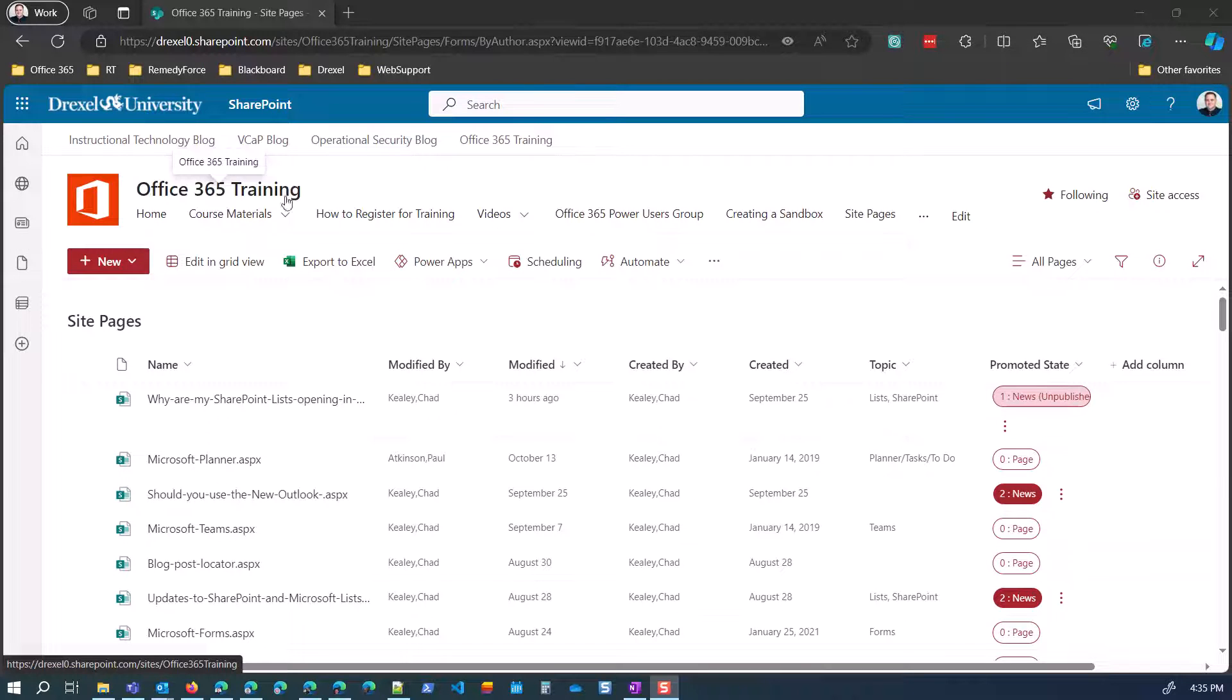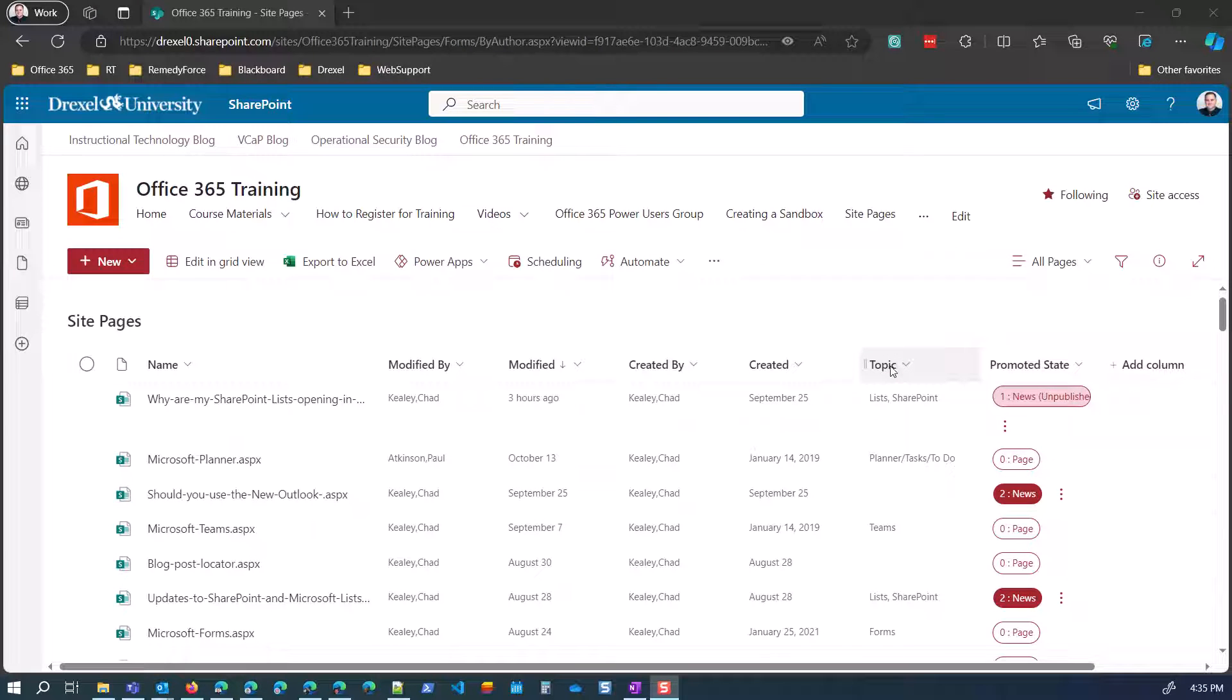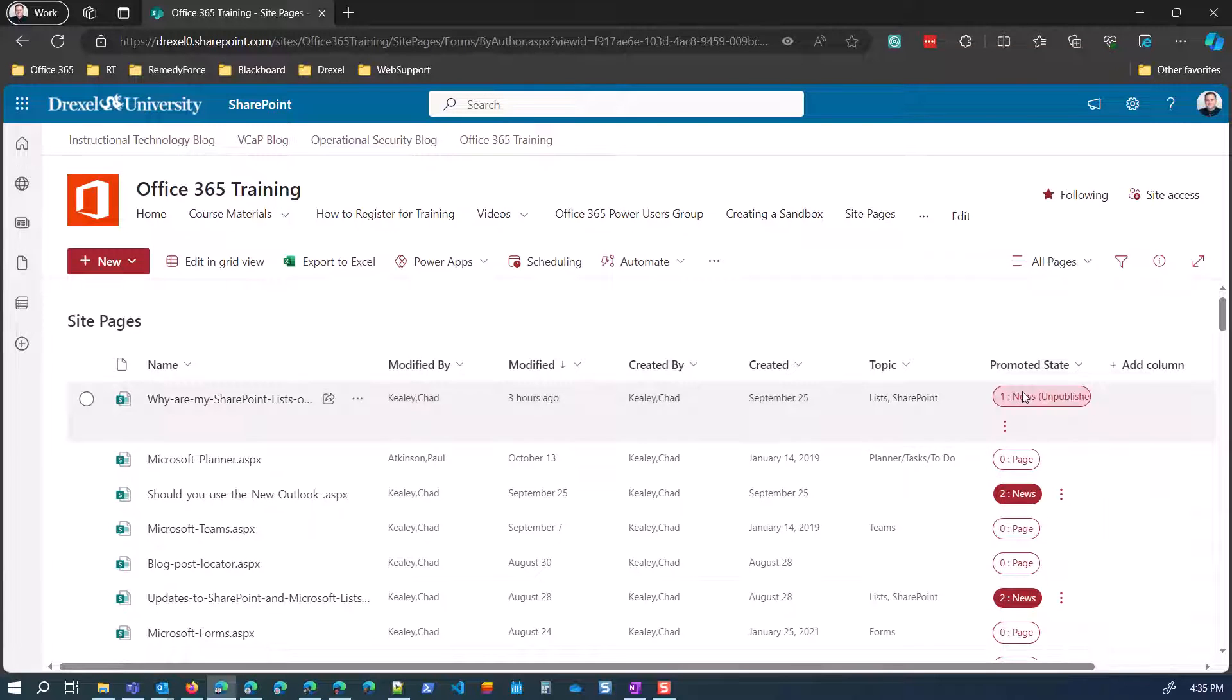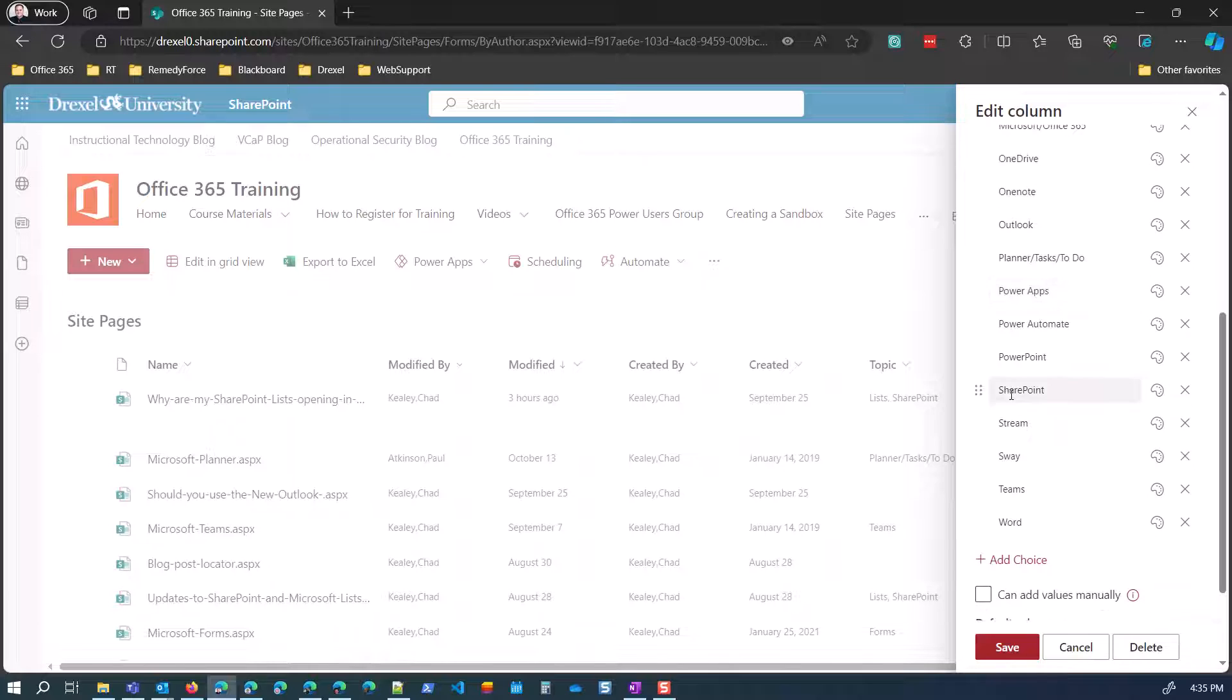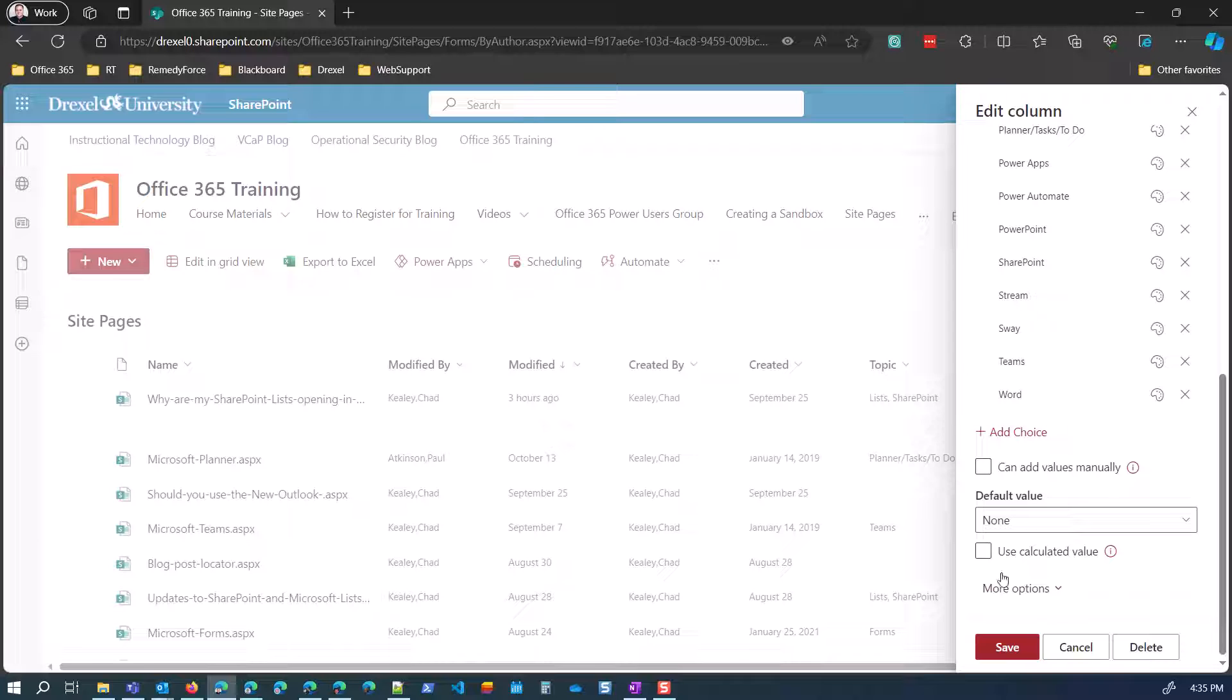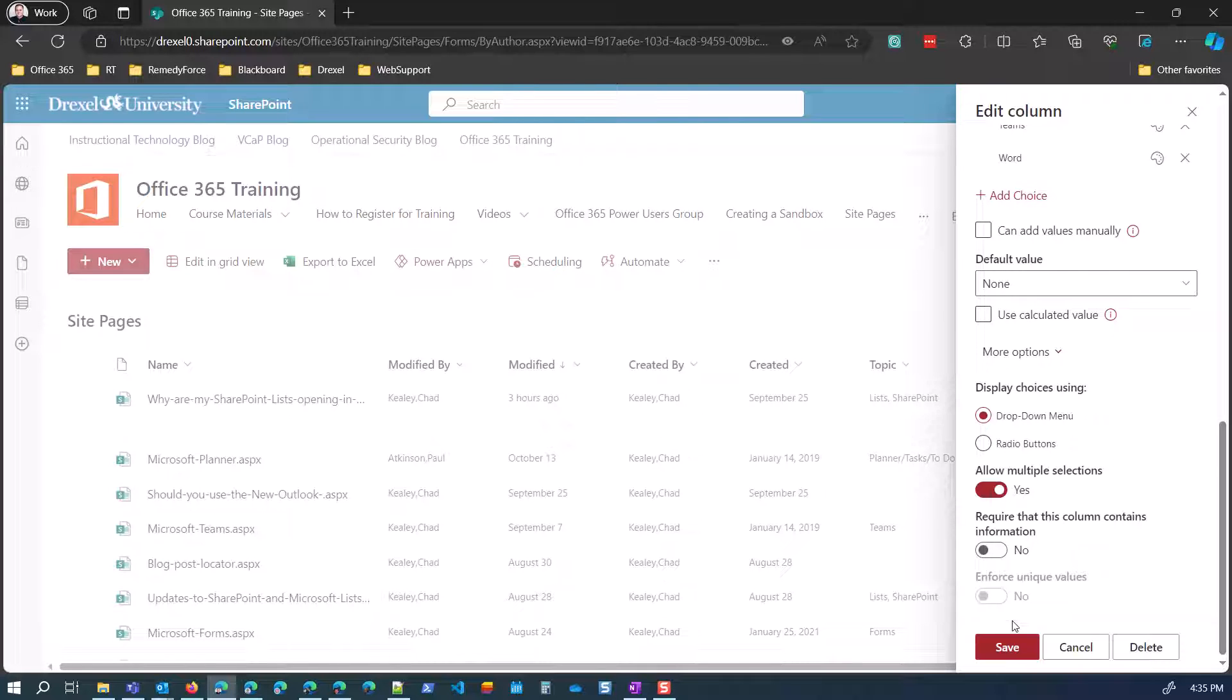So I have a lot of blog posts here. Well, I call them blog posts, but they're really news posts. And I added a topic column and this is a choice column. So if I go into the column settings, you'll see it as a choice and it's got all of these different applications or services in Microsoft 365. And it is allowing multiple selections.